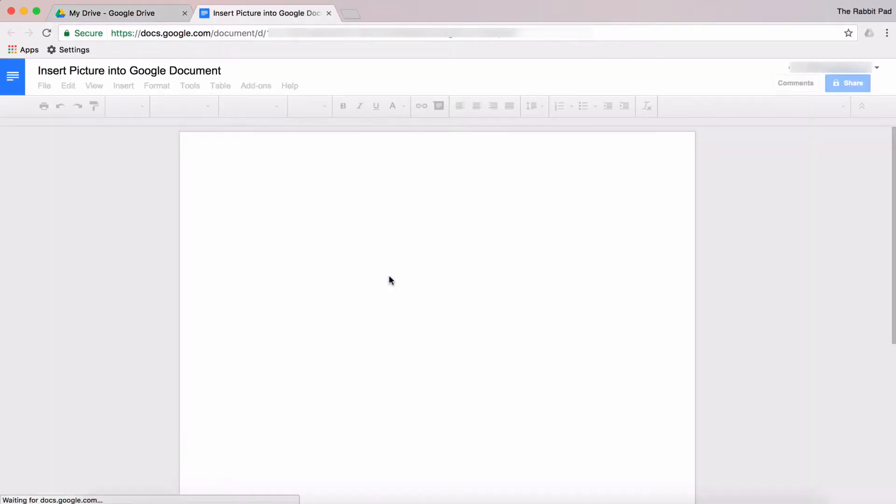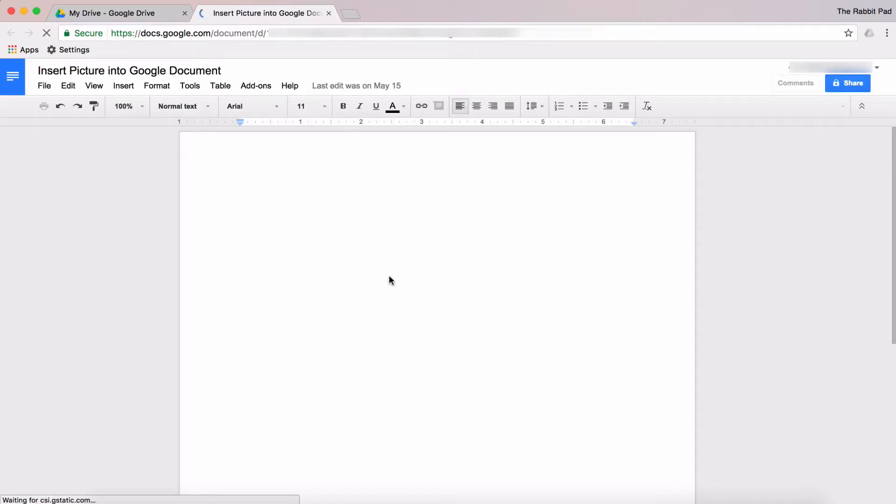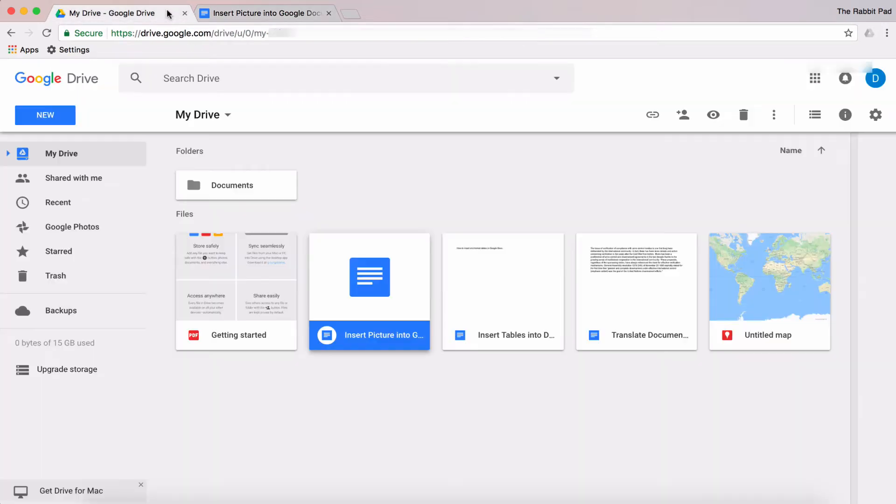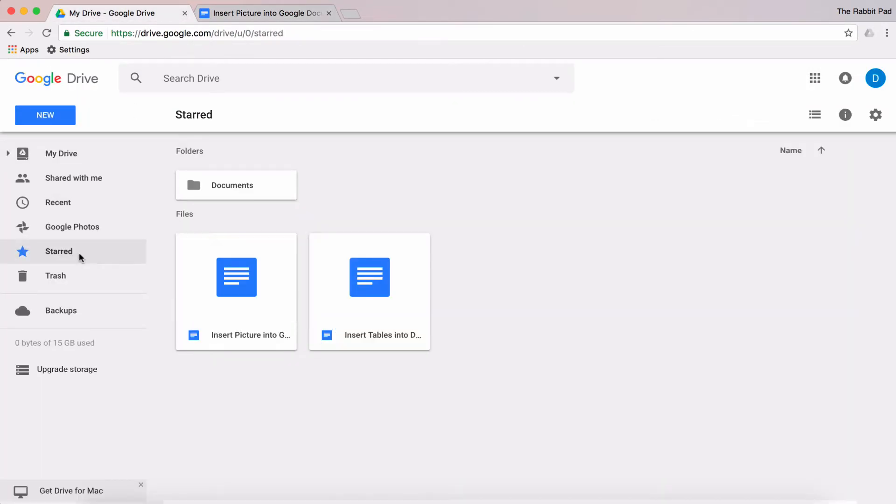You can also insert stars while working on documents. Whether you're using Google Docs, Google Sheets, or Google Slides, there will always be a star next to the title of your document. What you need to do is click that star, and then go back to the main screen in Google Drive and you will see that document is also in the Starred section.